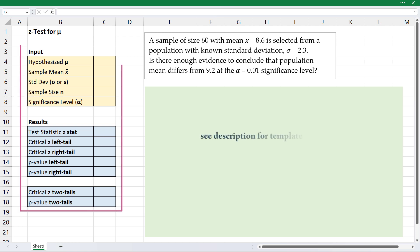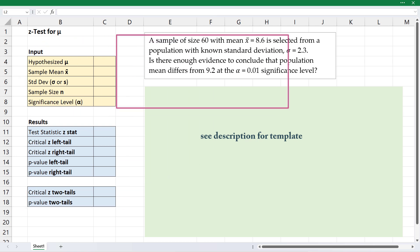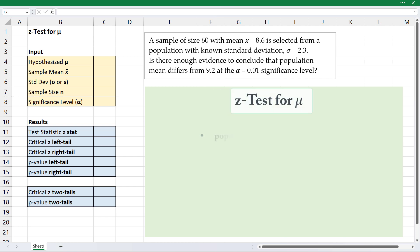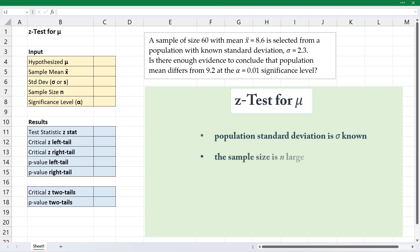I'll be using this Excel template for the z-test for mu for one population mean to answer this hypothesis test question. Some use the z-test when the population standard deviation is known and some use it when the sample size is large.